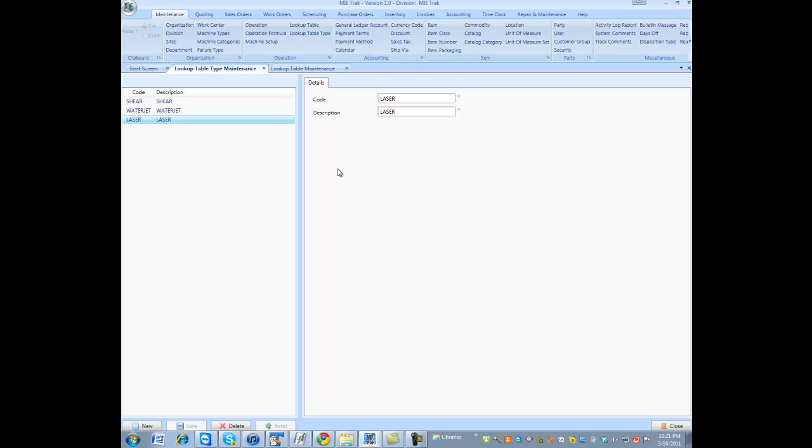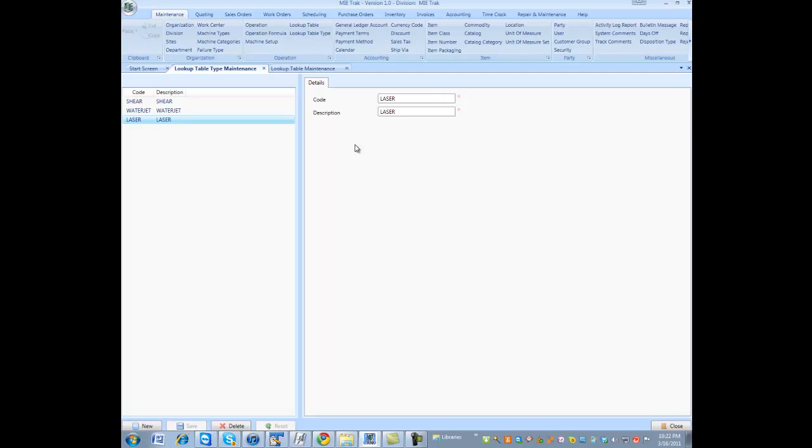But what a type does is that speed and feed rate may change based on the type of material. Aluminum, cold rolled steel, wood, anything that is different that requires a different speed and feed rate. But the idea of a table type is to group those common tables along a table type. So, in this example, I have three table types: laser, water jet, and shear.